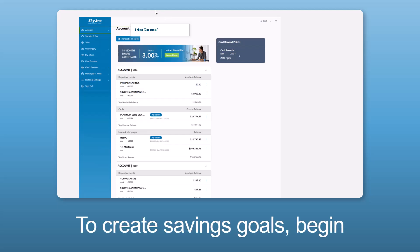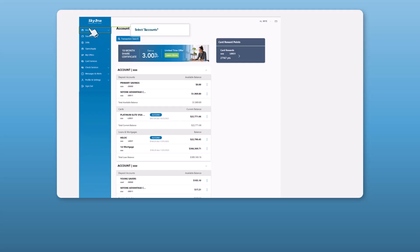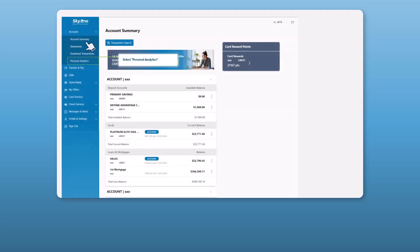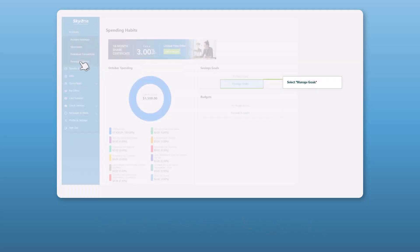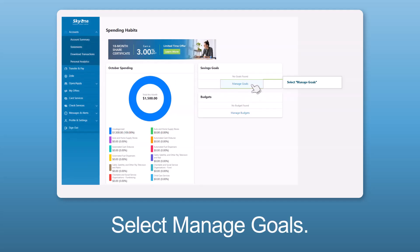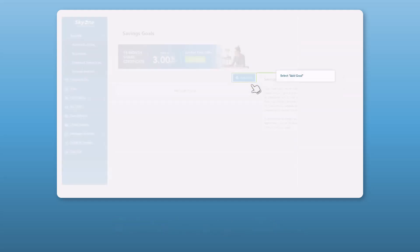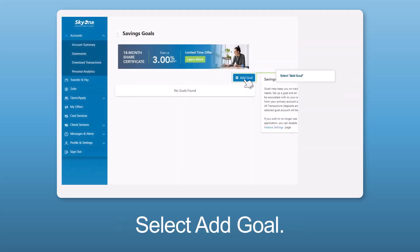To create savings goals, begin by selecting Accounts. Select Personal Analytics, then select Manage Goals, and select Add Goal.